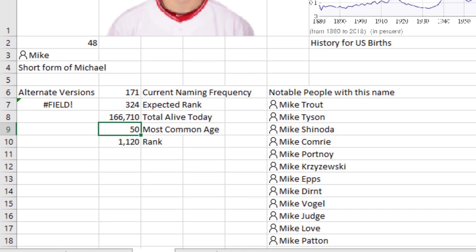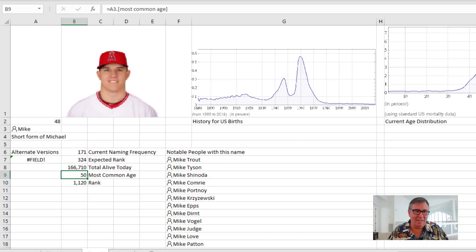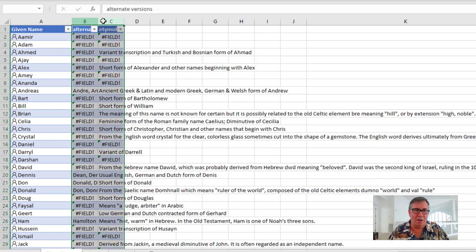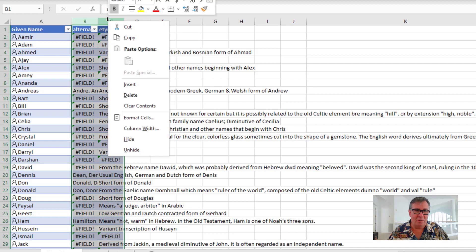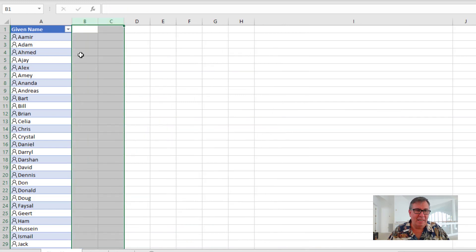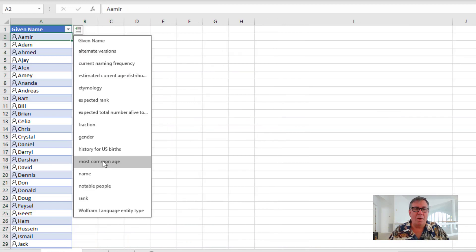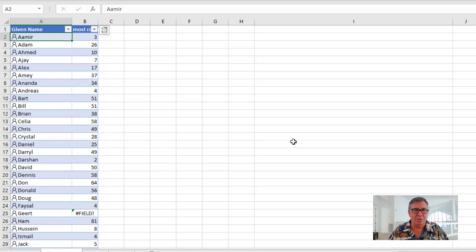Now I remember at the amusement parks, you used to be able to go through and give the guy two bucks and he would guess your name, guess your weight, or guess your month you were born. I'm sure he wasn't doing anything as scientific as this. But let's see what happens here. So we'll get rid of these two columns. Right click and delete. And then say that we want to see most common age.